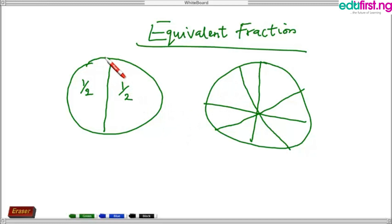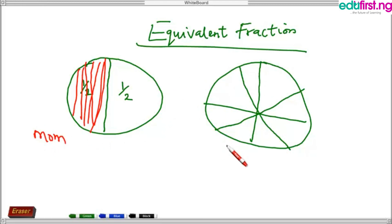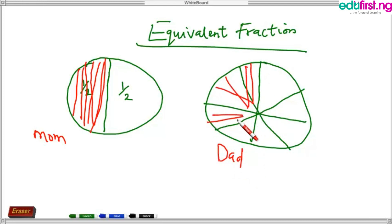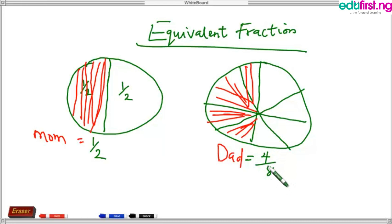We offered half of the pizza from the one divided into two equal parts, and four out of the eight parts from the pizza divided into eight parts. So the fraction of pizza consumed by mom is one over two, and the fraction consumed by dad is four over eight.